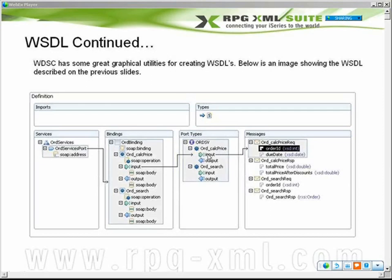You right-click on that and say I want to create a new message, and then it creates a message over here and it says, okay, what data types do you want? Well, I want an integer and a date, and then you name them. Once you've got your port types and your messages defined, then you hop over and you create your services.